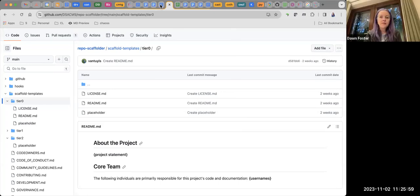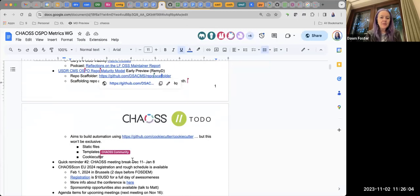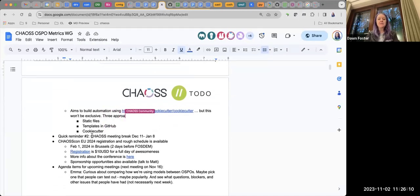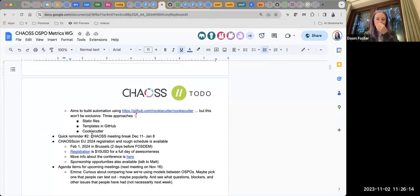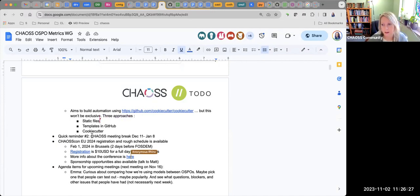Moving on — a quick reminder that CHAOSS takes a meeting break in December and January. The decision is December 11th through January 8th, which is great to give people a little break over the holidays. Elizabeth noted she hasn't updated the CHAOSS calendar yet, but will delete those meetings shortly.